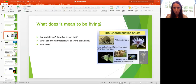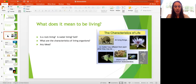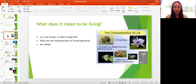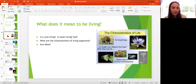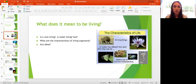We are in biology. If we think about the word biology, we can decode it by splitting it in half: bio and ology. Bio means life, and ology is the study of. So biology is the study of life.